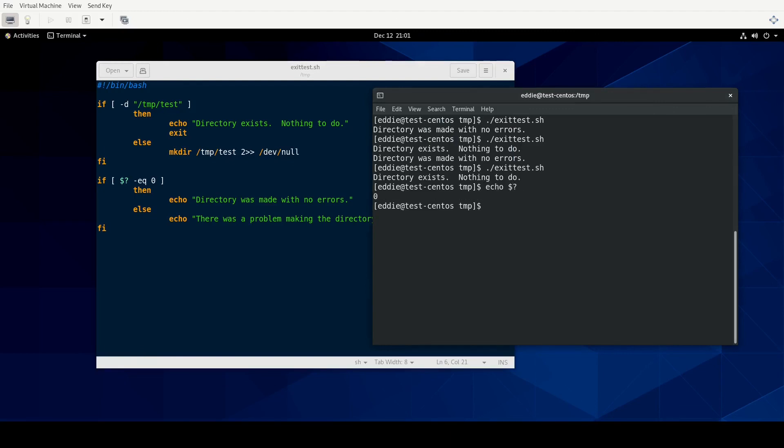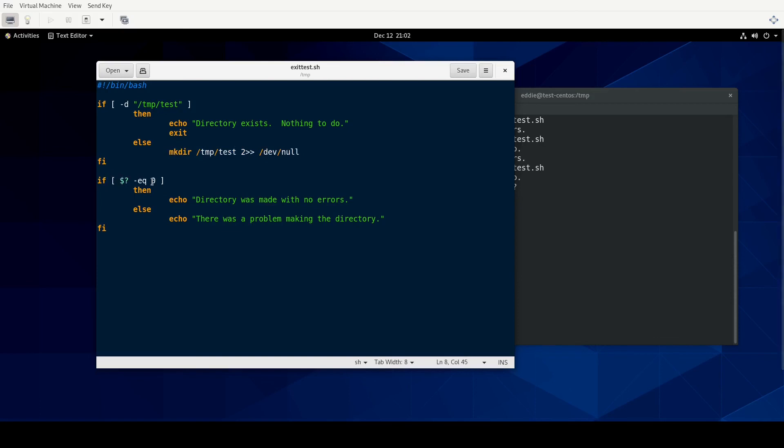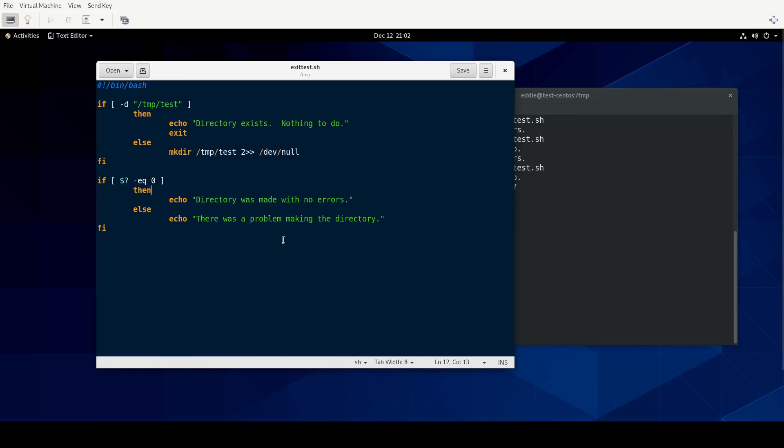So what we have here is a way of, we have something that we're doing within our script, which in this case is making a directory. And then we're checking to see if there was some type of problem with making the directory. And based off of exit code, we are making some type of decision as to whether or not we want to echo this particular statement with there were no errors, or we want to echo that there was some type of a problem.